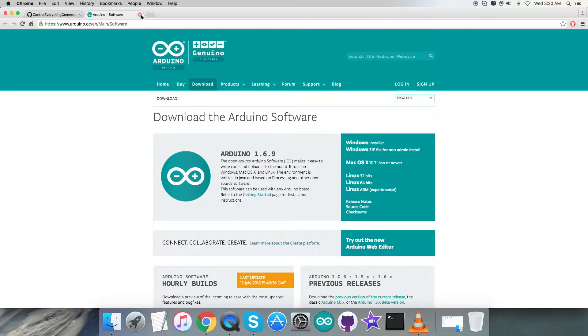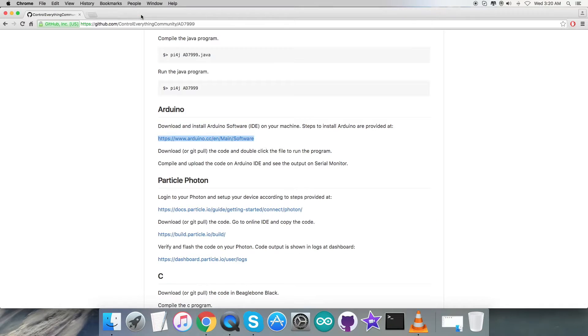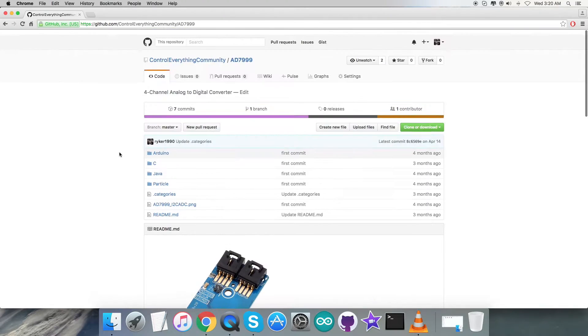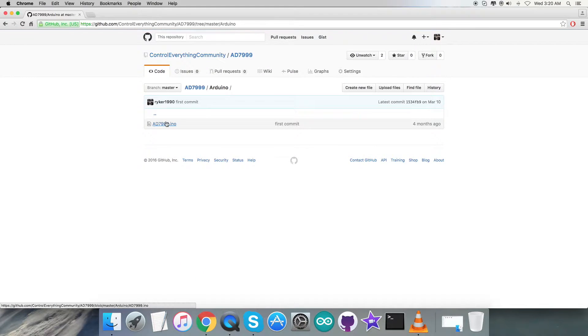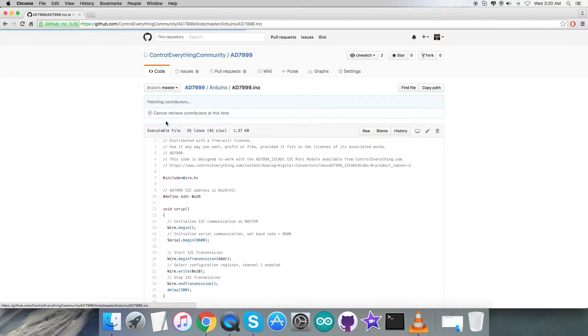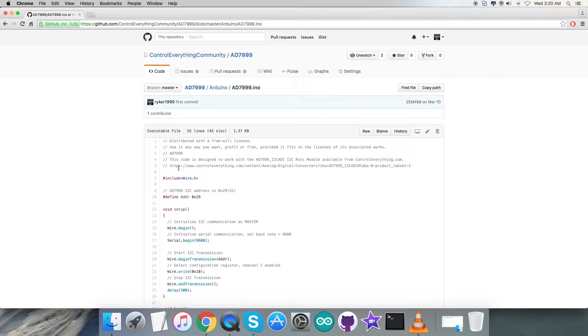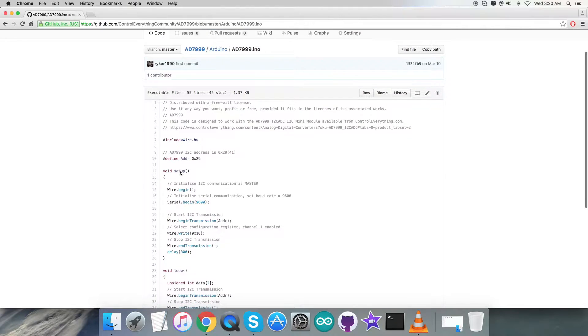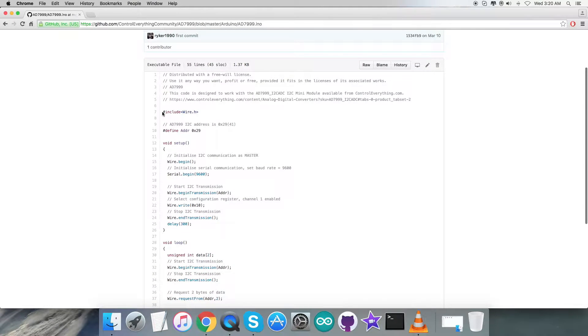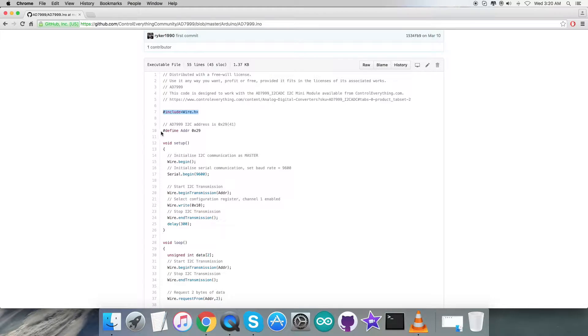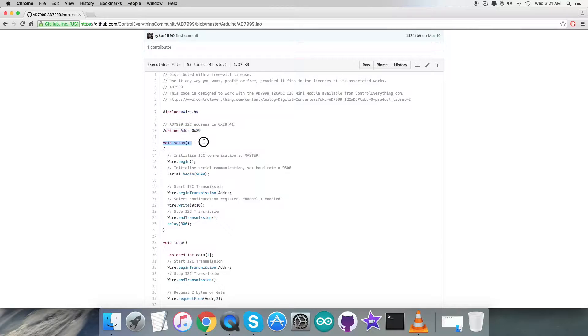After downloading this software, what we require is to get back to the Arduino code. As you can see, it's a .ino extension file. Now in the code, let me explain one by one. First of all, we have included the wire.h library and we have defined the address of the sensor, that is 0x29.